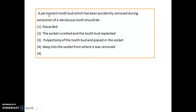Question one: Imagine a permanent tooth bud is there and you have removed it accidentally while extracting a deciduous tooth. What you have to do is put that permanent tooth bud back deep into the socket from where it was removed. Remember, this is most commonly seen with the extraction of the deciduous mandibular second molar.